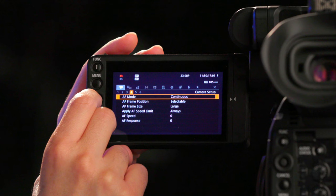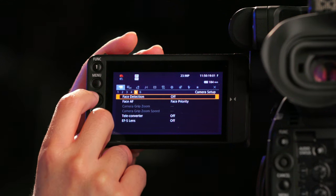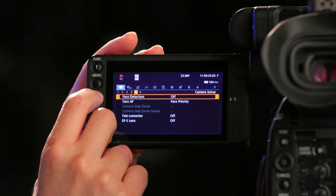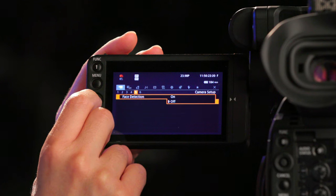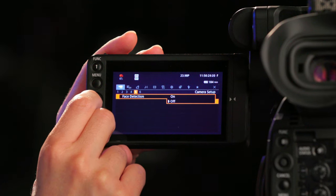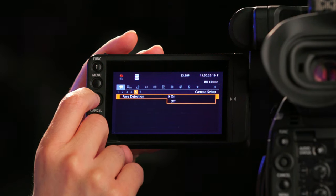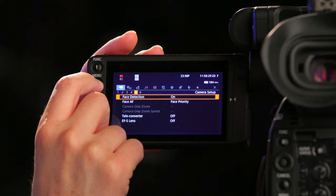Stay in camera setup and go to submenu page 5. There, go ahead and select face detection and select on. Face detection is now activated.